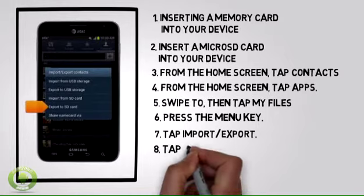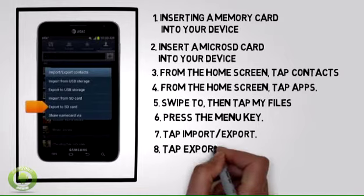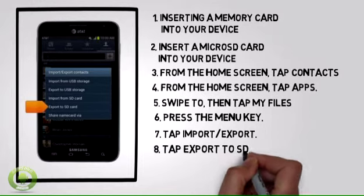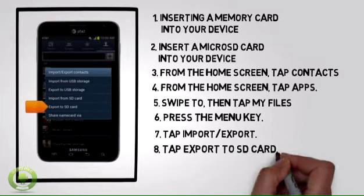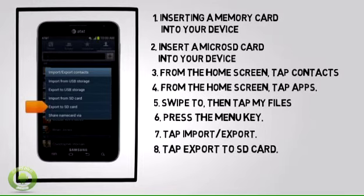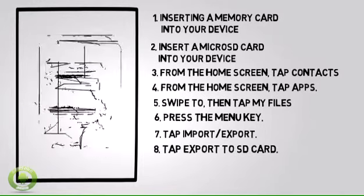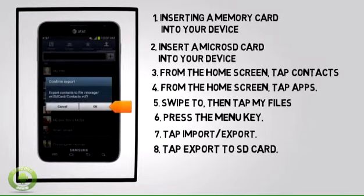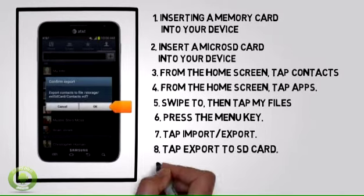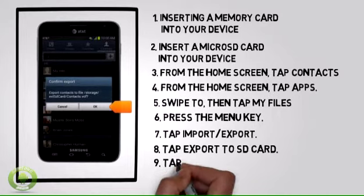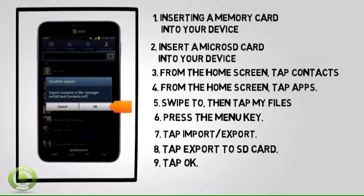Step 8: Tap Export to SD Card. Step 9: Tap OK.